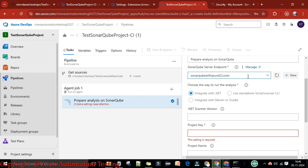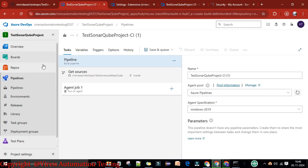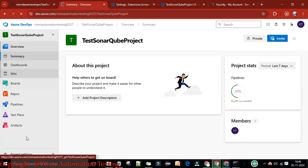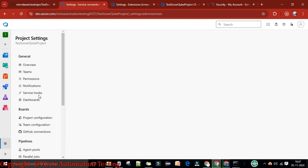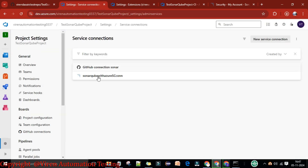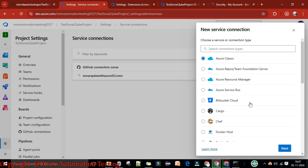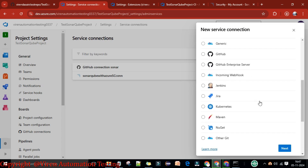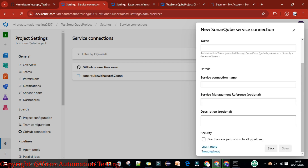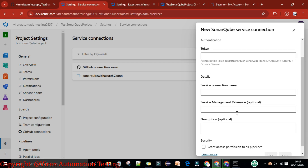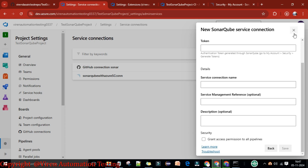Grant access permission to all pipelines so whatever pipelines we create we can use the same service connection. Save this. You can see it will automatically detect the service connection. Alternatively, if you go to Project Settings and then Service Connections, you can see the GitHub connection, SonarQube, and the SonarQube with Azure connection. You can also create new connections by selecting SonarQube, GitHub, Jenkins, and other service connections from there.